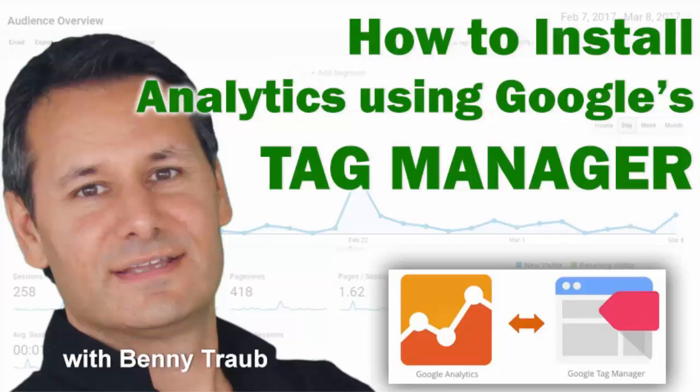In this short tutorial, I'm going to show you how to install Google Analytics on your website using Google Tag Manager.